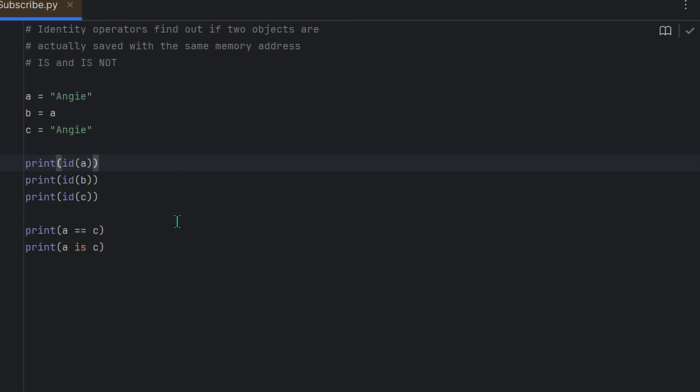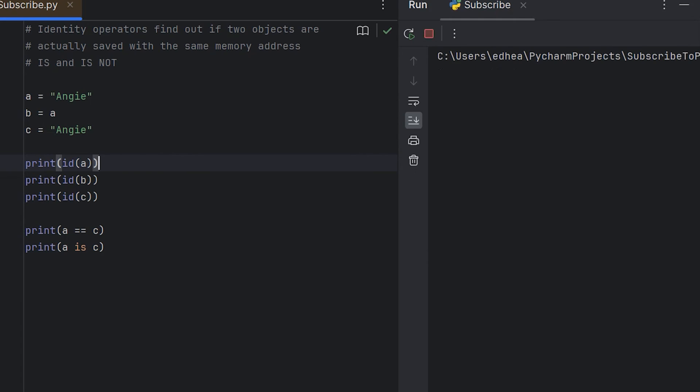Interning means that Python tries to reuse existing immutable objects like strings to save memory. So sometimes two different string variables might actually reference the same string object if they have the same content, but this is not guaranteed for all strings. So take a look here: a is set to the string Angie, b equals a, c is set to the string Angie.